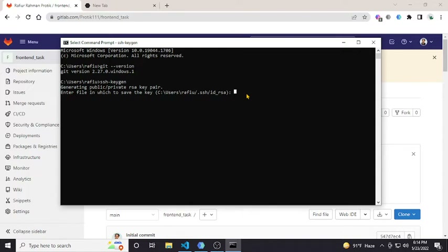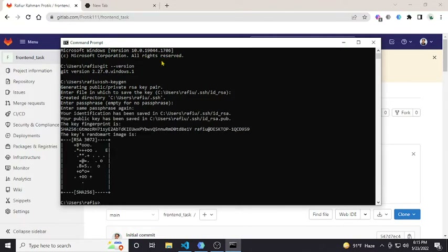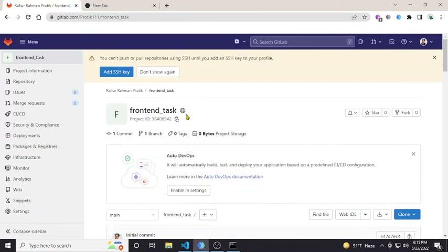I'll just add it to the default directory and press Enter. It is showing a passphrase prompt — I won't go into that, so let's skip it and just hit Enter. It then generated a public key and a private key saved in that directory. So we have successfully created our SSH key.